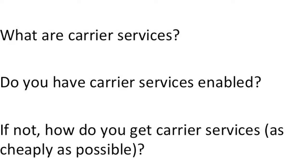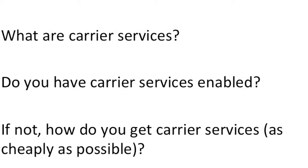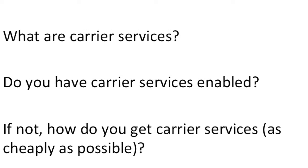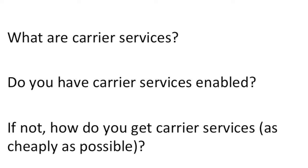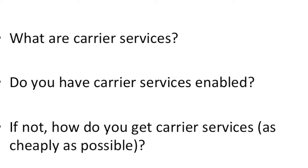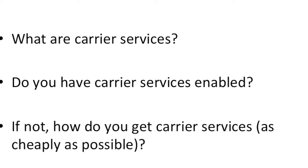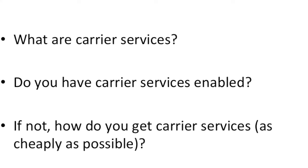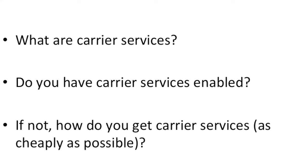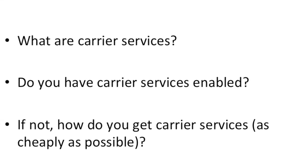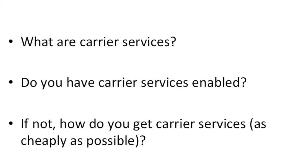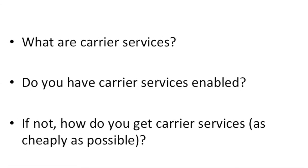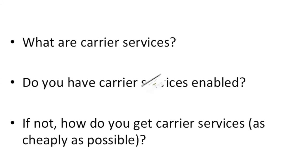This is Swank Apps here talking about carrier services for our Free Plus shipping app. So today we're going to cover three things. One, what are carrier services? Two, do you have carrier services? And three, if you don't have them, how do you get them?